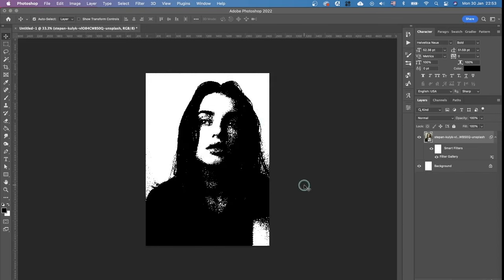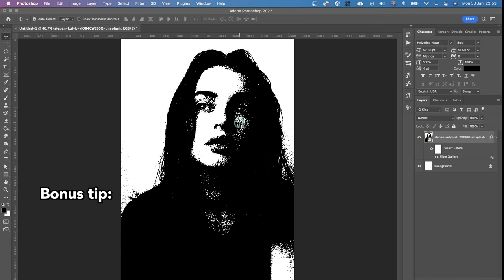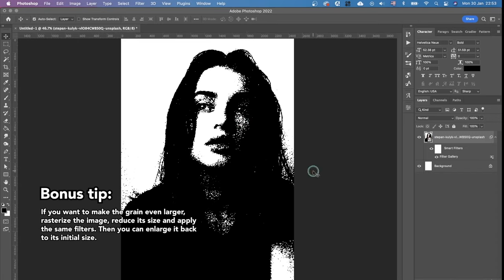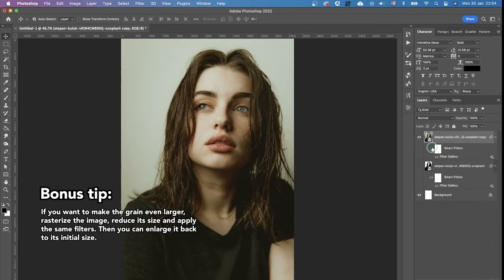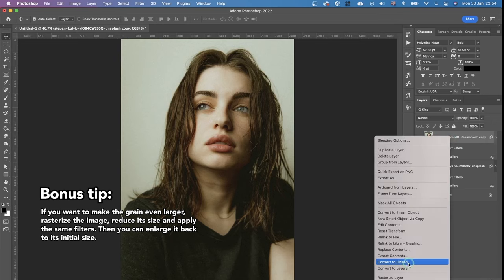But I'm going to give you a bonus tip. If this grain is not large enough and you want to make it even larger, one thing you can do is reduce the size of the image. So you can duplicate the image, turn off all the effects we applied to it, and don't forget to rasterize it.